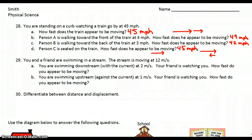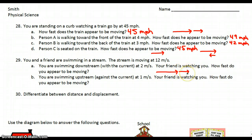29: you and a friend are swimming in a stream. The stream is moving at 12 meters per second. A: you are swimming downstream — that means with the current — at 2 meters per second, and your friend is watching you. How fast do you appear to be moving? The stream is moving at 12 meters per second and you are moving with the stream at an additional 2 meters per second, so we want to add the two together. You appear to be moving at 14 meters per second.